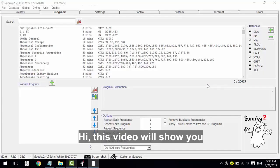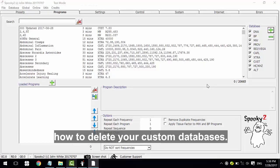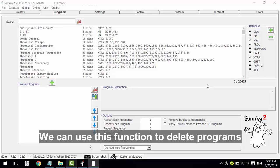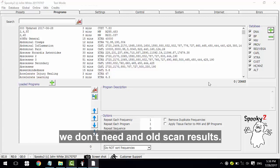Hi, this video will show you how to delete your custom databases. We can use this function to delete programs we don't need and old scan results.